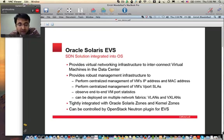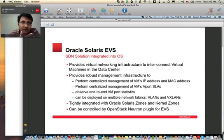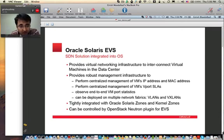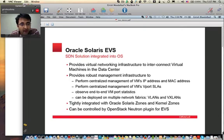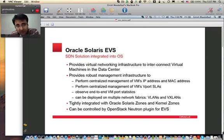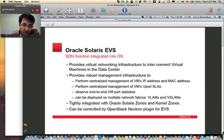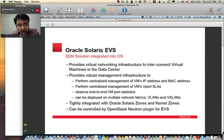Solaris provides a built-in SDN solution called Elastic Virtual Switch. It provides a virtual networking infrastructure to interconnect virtual machines in a data center. It also provides infrastructure to manage IP addresses, MAC addresses for virtual machines, and to manage SLAs like maximum bandwidth and priority for these Vports, which the VMs connect to. It also provides end-to-end Vport statistics, and you can deploy these virtual networks — basically L2 network segments — using either VLANs or VXLANs. In our demo, we'll be mostly using VLANs.